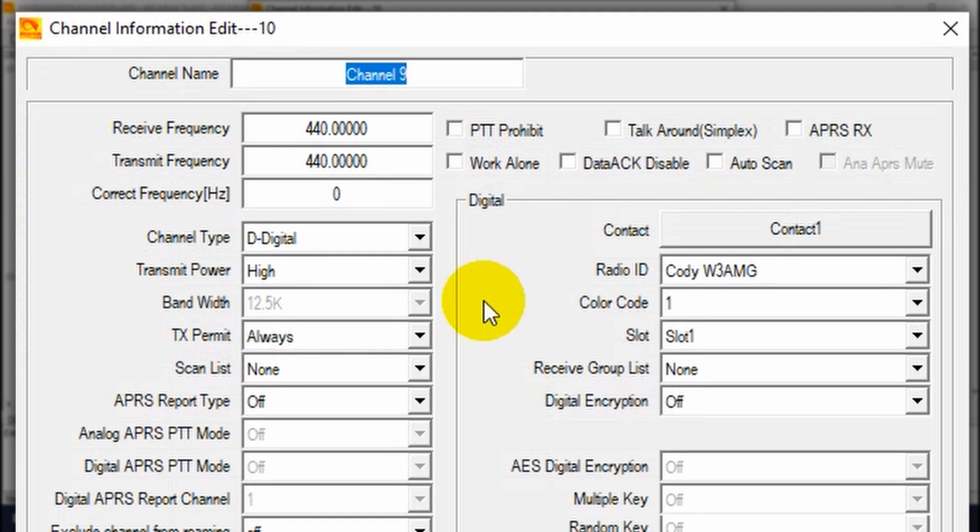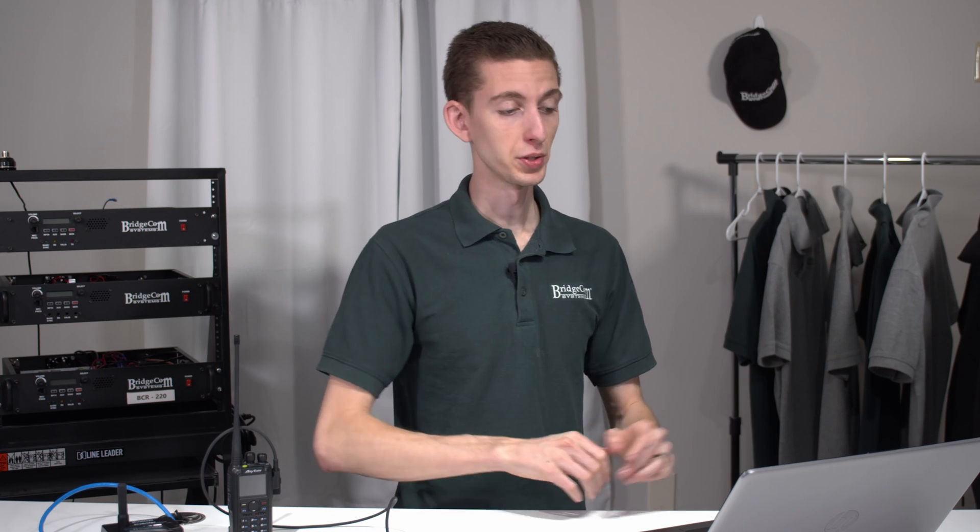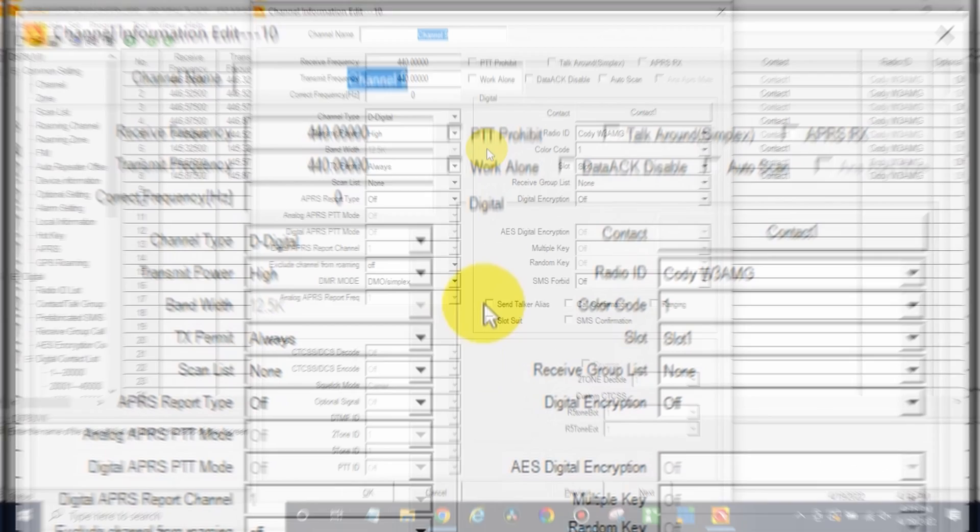Now in the case of a digital repeater, if you plan to primarily use this repeater or hotspot or whatever you're programming as your primary source, what I would recommend doing is just make a channel for each of your talk groups. This way you can rotate through them. Now, if you're adding a repeater that you'll probably never use again, you can just make one channel and then select the talk group from your radio. So it just depends. But most of the time, you'll want to do what we're doing here.